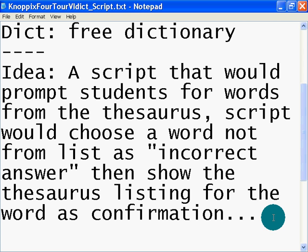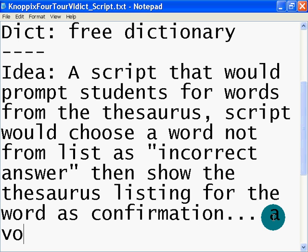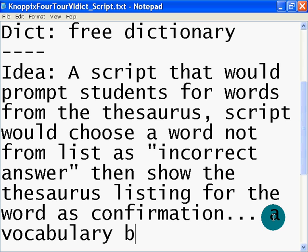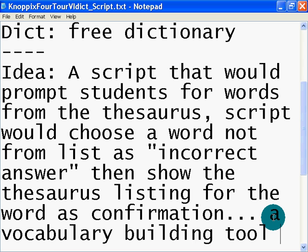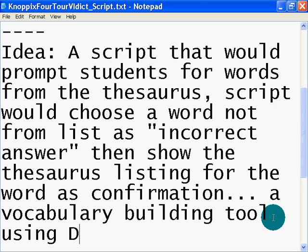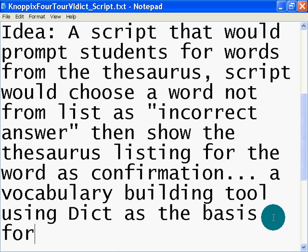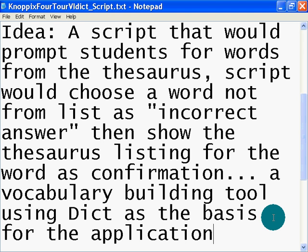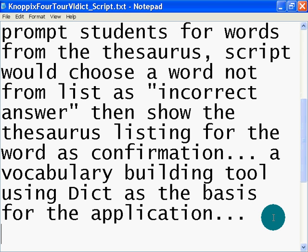It's a simple script, I think. For people who do a lot of bash scripting, I think it could be quite easy. But somebody like myself, it would take some time to dig in and actually dig around the code. I have friends who write code all day long and they can whip up scripts like this fairly quickly. So if I put it out there, maybe somebody will actually do it. A vocabulary building tool using dict as the basis for the application.